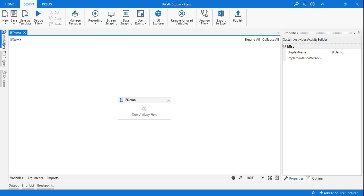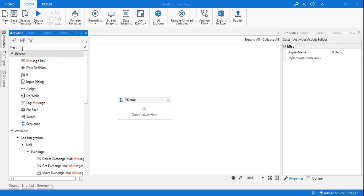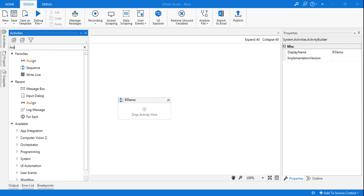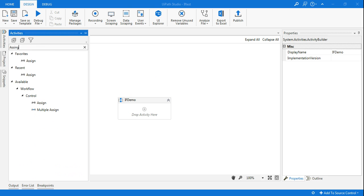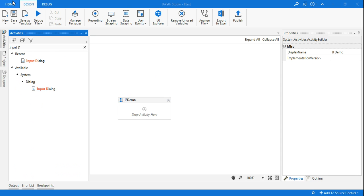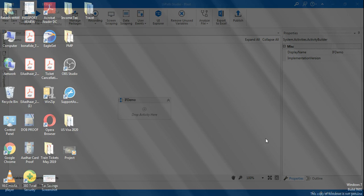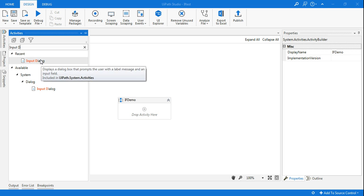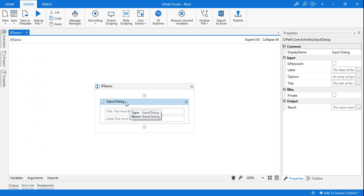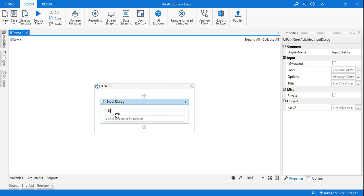All right, so the first thing I am going to use is an input dialog box. I'm going to ask the user a certain question. Now in the input dialog box, here you have the title. So I can say in double quotes, Hi Customer, for example. And I'm going to ask a question: What is the age of your child?